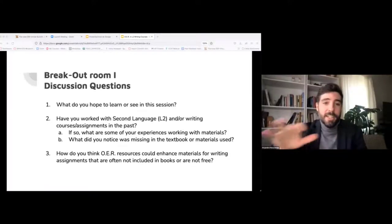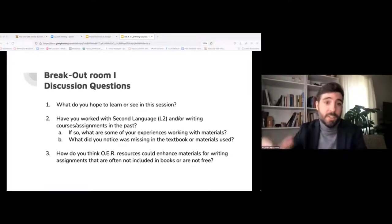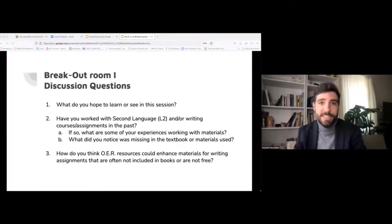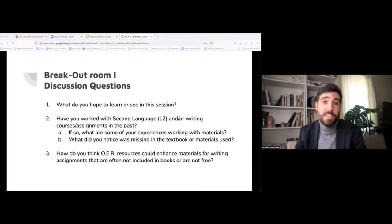How to navigate and share resources is something that we need to do very intentionally.